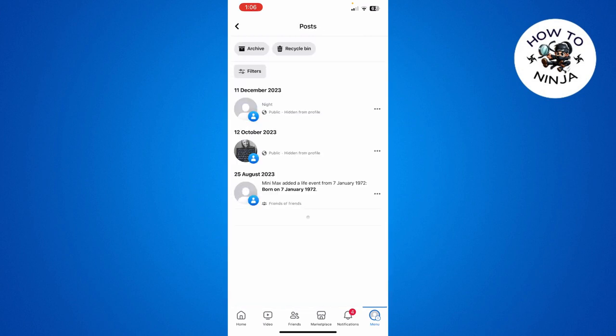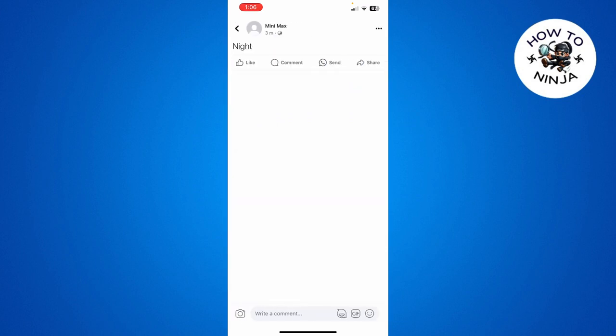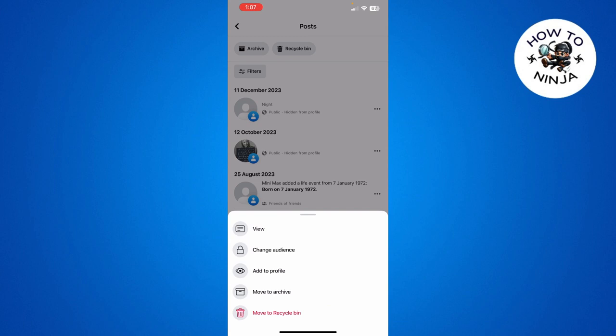Choose the post that says Hidden from Profile and click the three dots next to the post. Once you click these three dots, it will give you the option Add